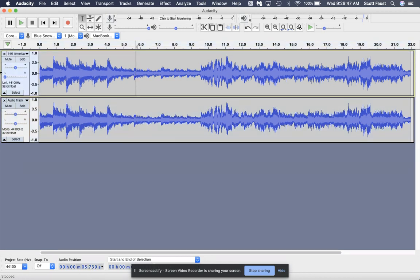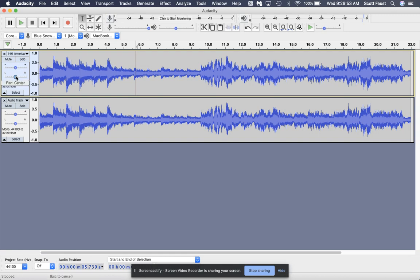Now, the next part of this is making it so that one track is in your left ear and one track is in your right ear. So I'm just going to pull one of them to the left and I'm going to pull one of them to the right.